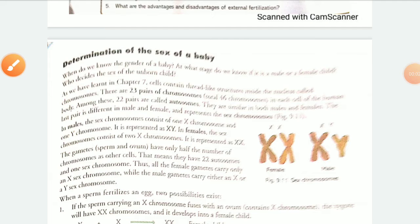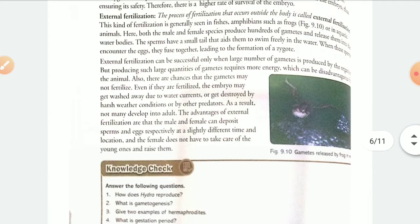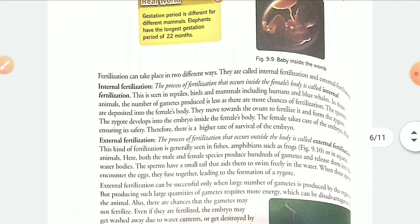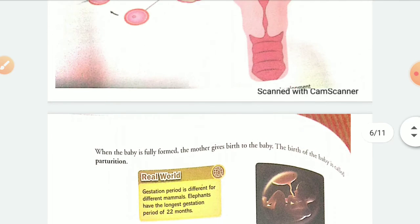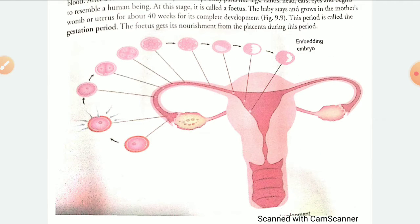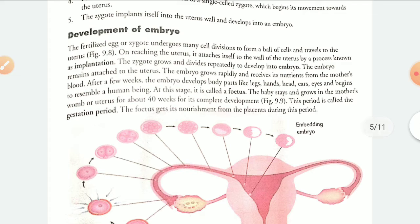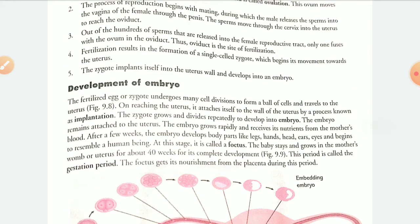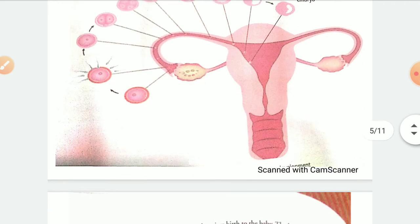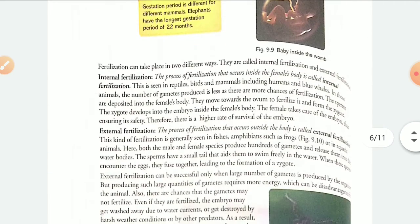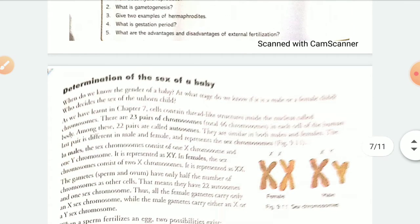Hello students, welcome back. In our previous video, we completed different types of fertilization and I explained how the process of embryo development takes place, what is an embryo, what is a fetus, what is implantation, and gestation period. In this video, we are going to determine how the sex of a baby can be determined.